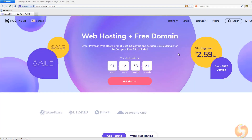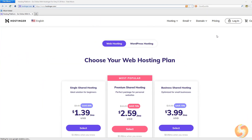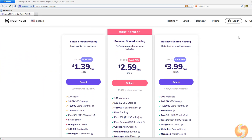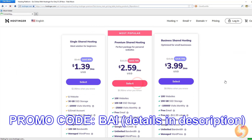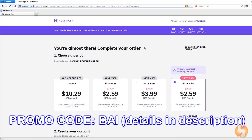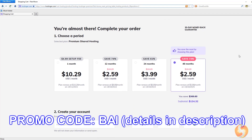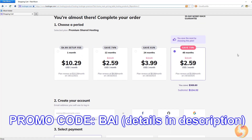To start with Hostinger, select the plan you prefer according to what you need: the server size and bandwidth, the number of websites, a proper domain, or proper marketing services. In this video, we will use the Premium Shared Hosting Plan.